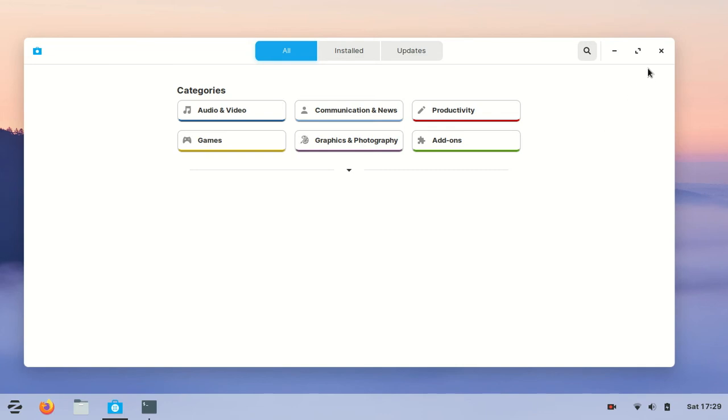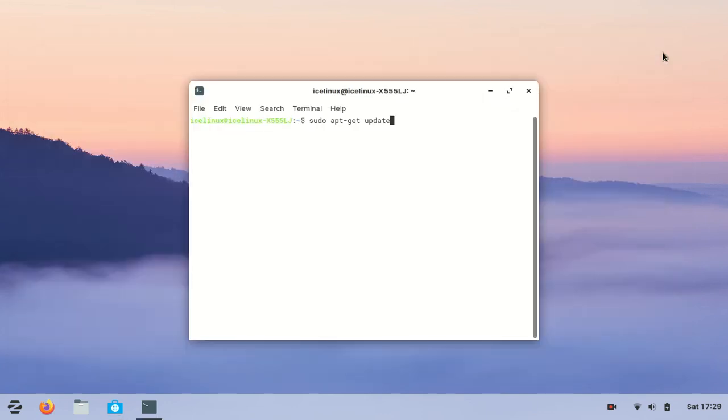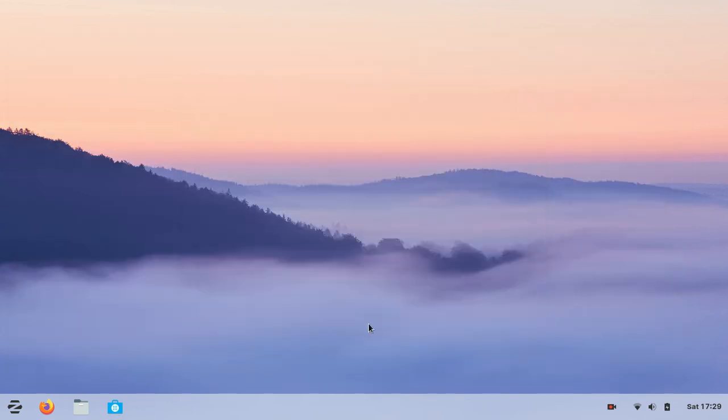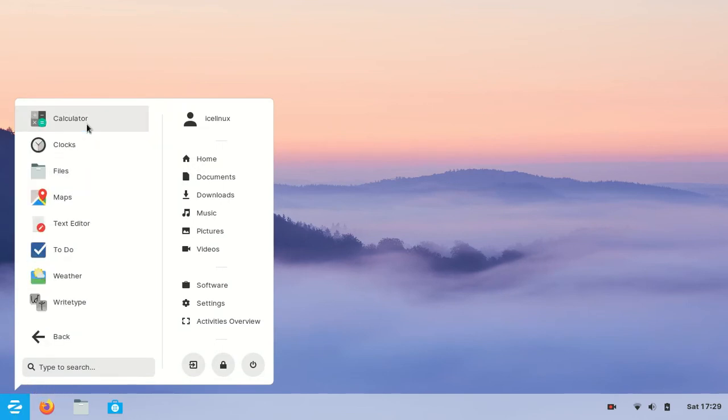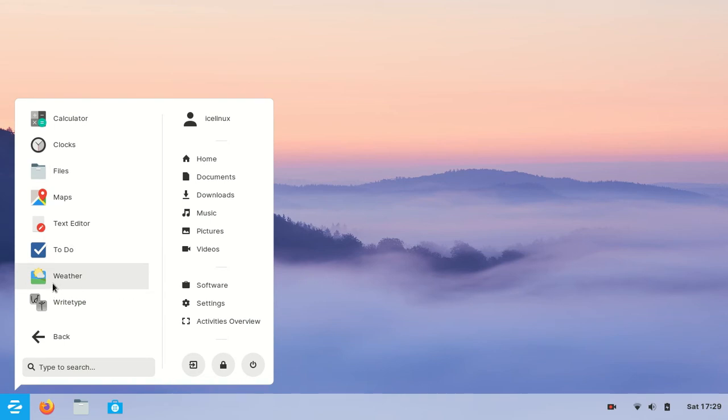Then I decided to check the applications. First I checked accessories where I found Map, To Do, and Weather applications. These three applications are really important and helpful for me.